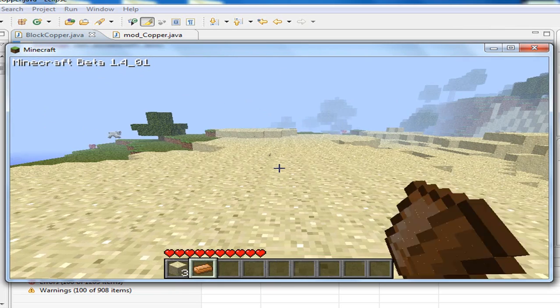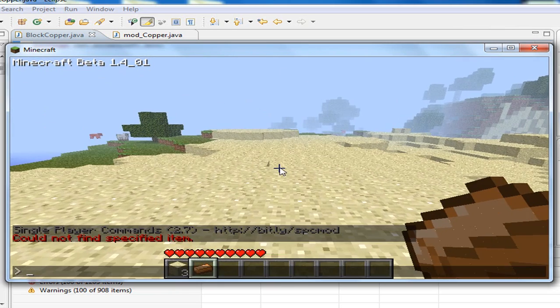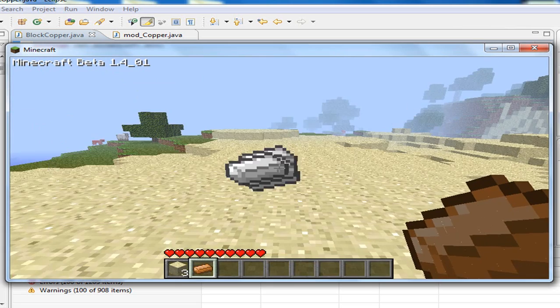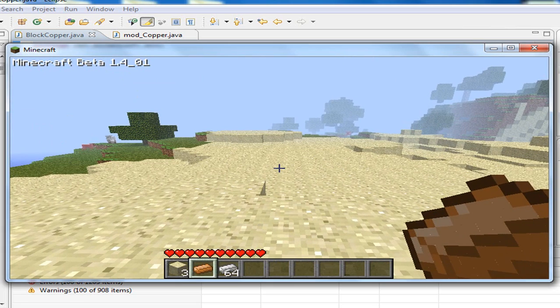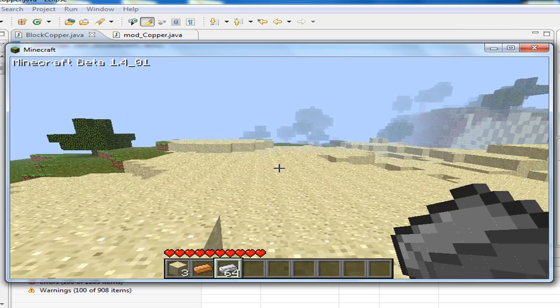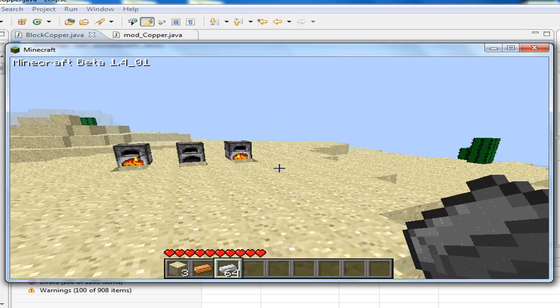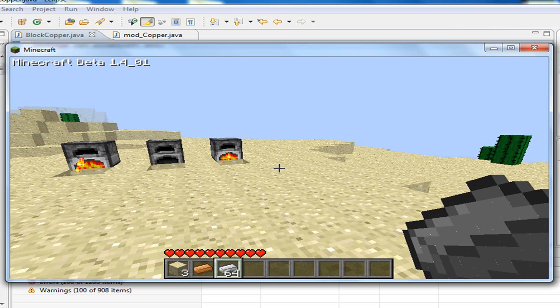And you can see, let me just spawn some iron ingot. It is almost the same, it just has a different color. But yeah, this is how you can smelt things with the mod loader.